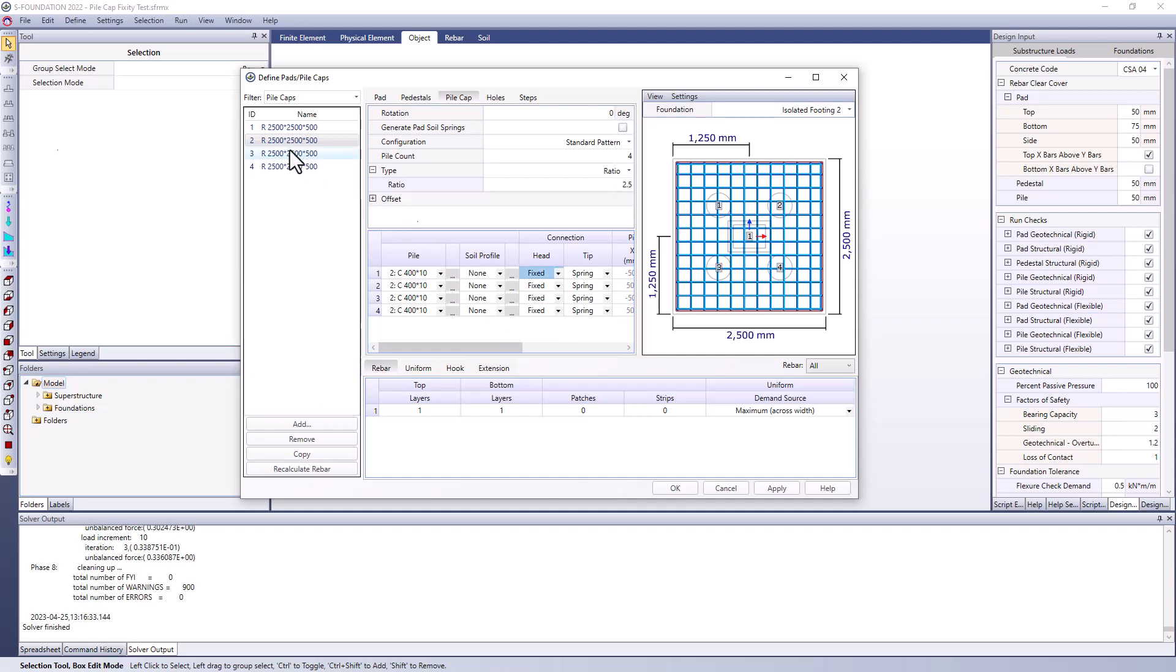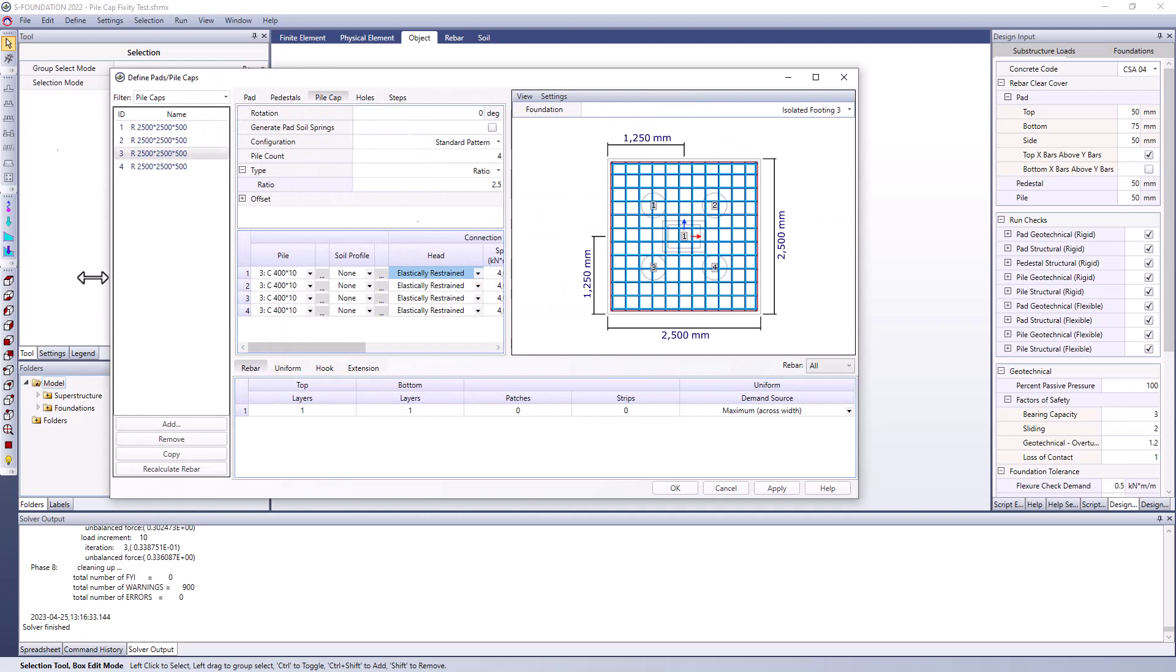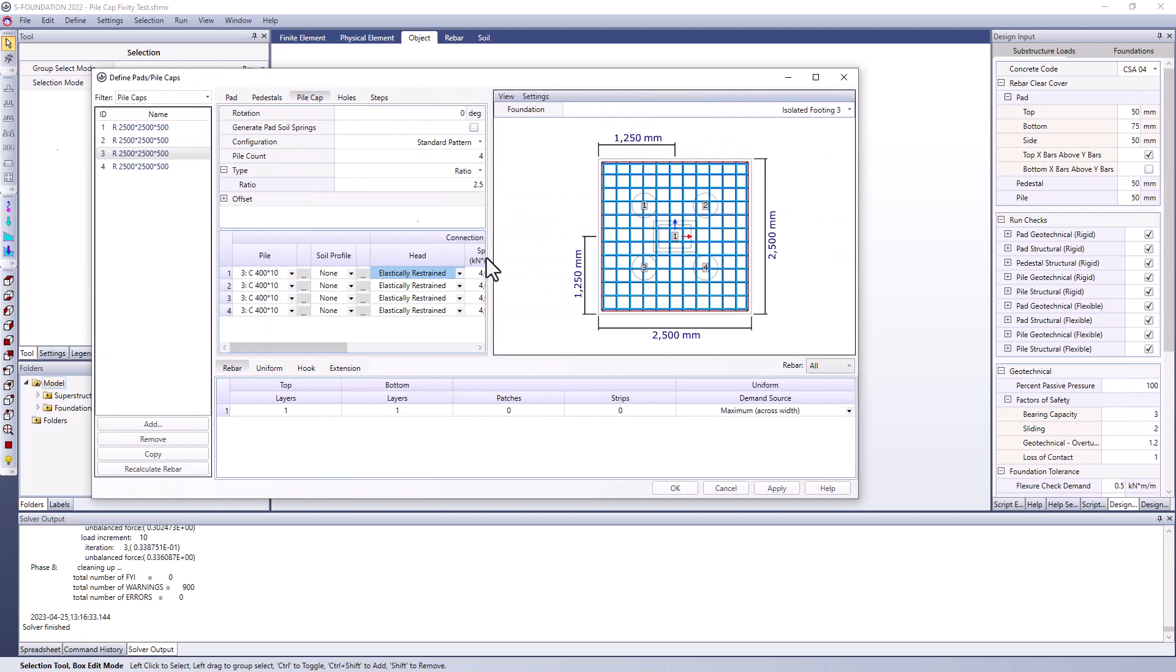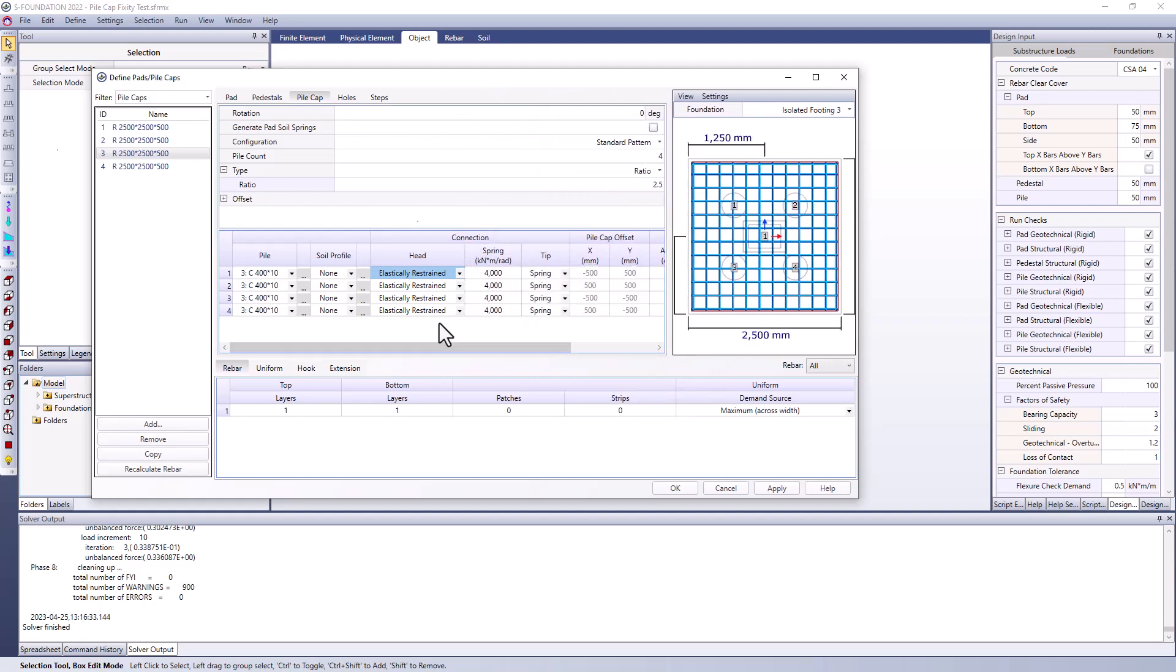I'm going to move down the list to number 3. Again they're starting with the defaults but this time I'll just select the top of the column header and switch to elastically restrained. Let me just expand this window here so I can see a little bit more clearly what we're working with. So with the elastically restrained option we have the ability here to define a stiffness of that spring that's somewhere between fully fixed and fully pinned. I've chosen this spring stiffness of 4,000 kilonewton meters per radian. It doesn't necessarily reflect any realistic testing, just something in between so we can observe the difference in results.